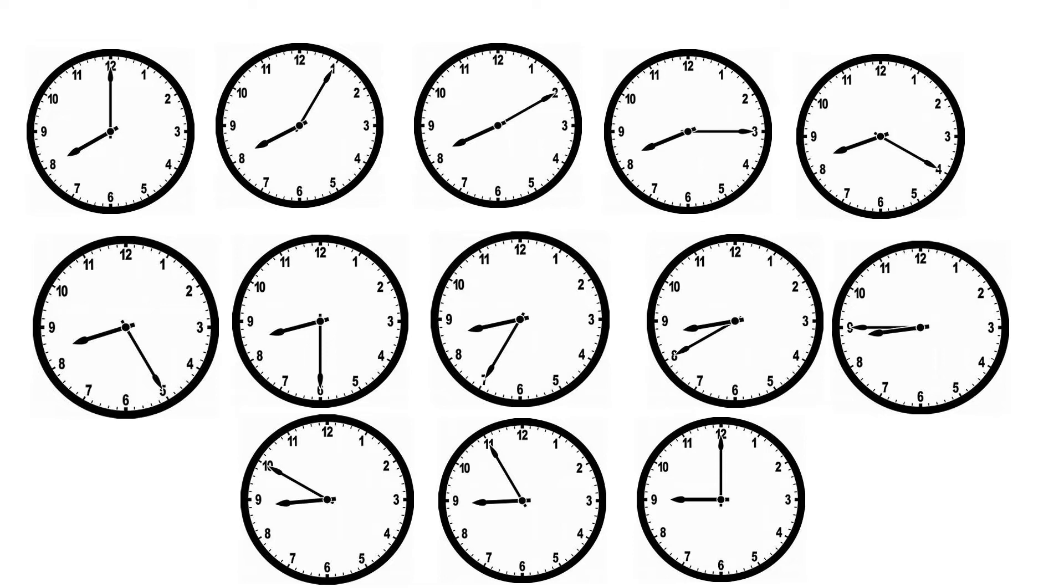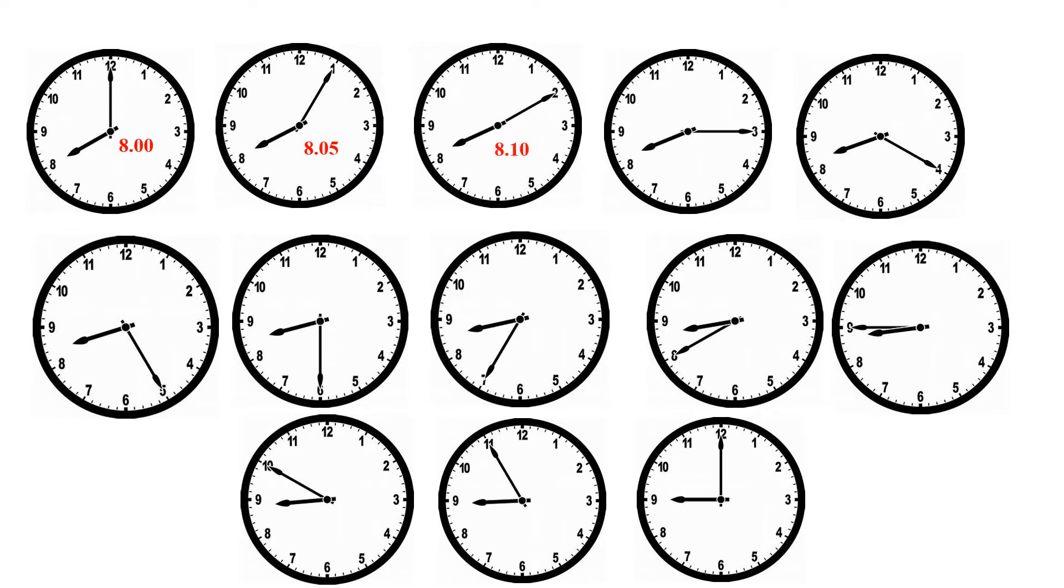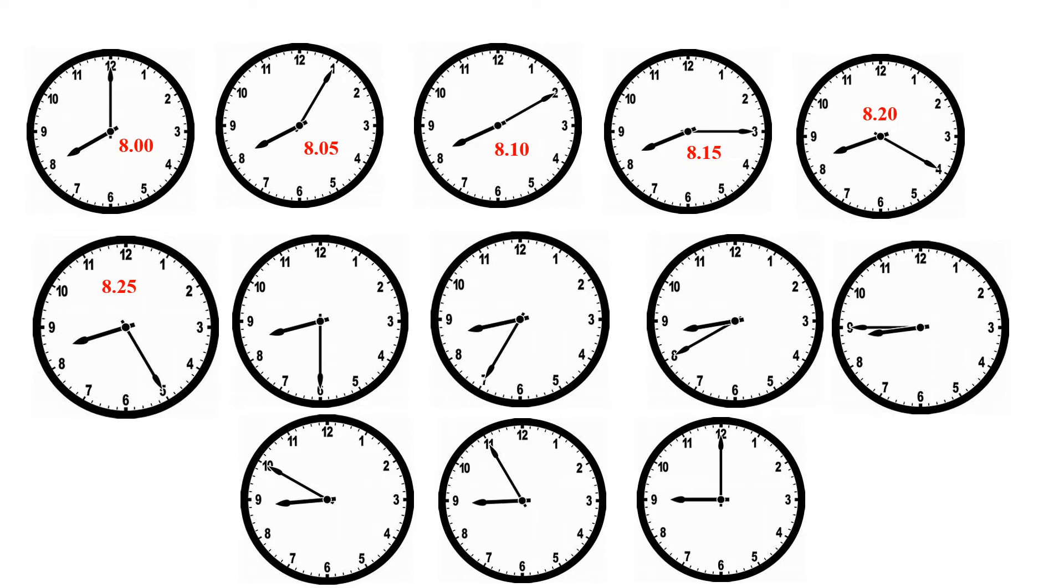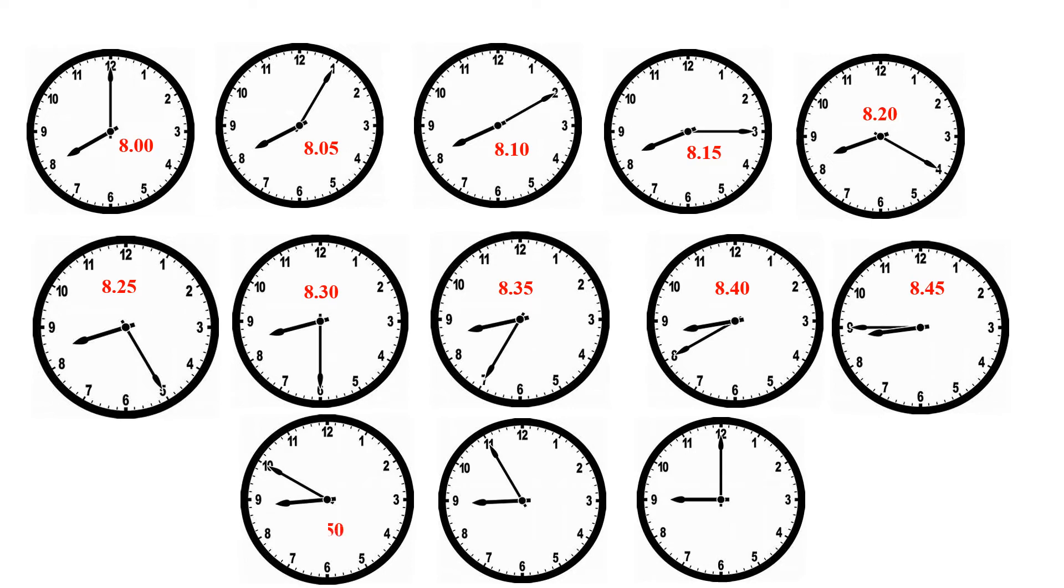Now, start writing the time in minutes and hours. Start from the first one. 8 hours, 8 hours 5 minutes, 8 hours 10 minutes, 8 hours 15 minutes, 8 hours 20 minutes, 8 hours 25 minutes, 8 hours 30 minutes, 8 hours 35 minutes, 8 hours 40 minutes, 8 hours 45 minutes, 8 hours 50 minutes, 8 hours 55 minutes, 9 o'clock.